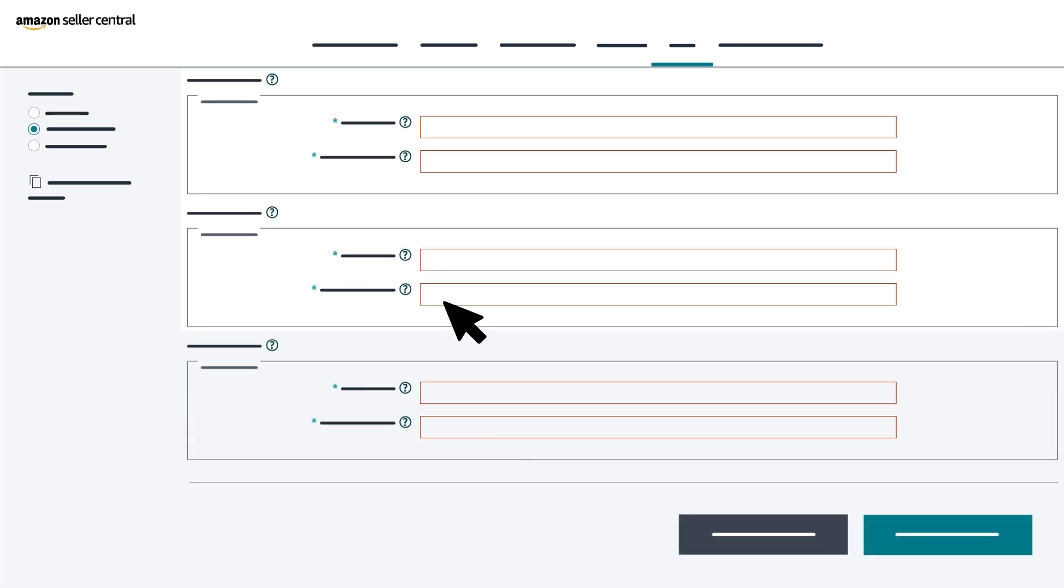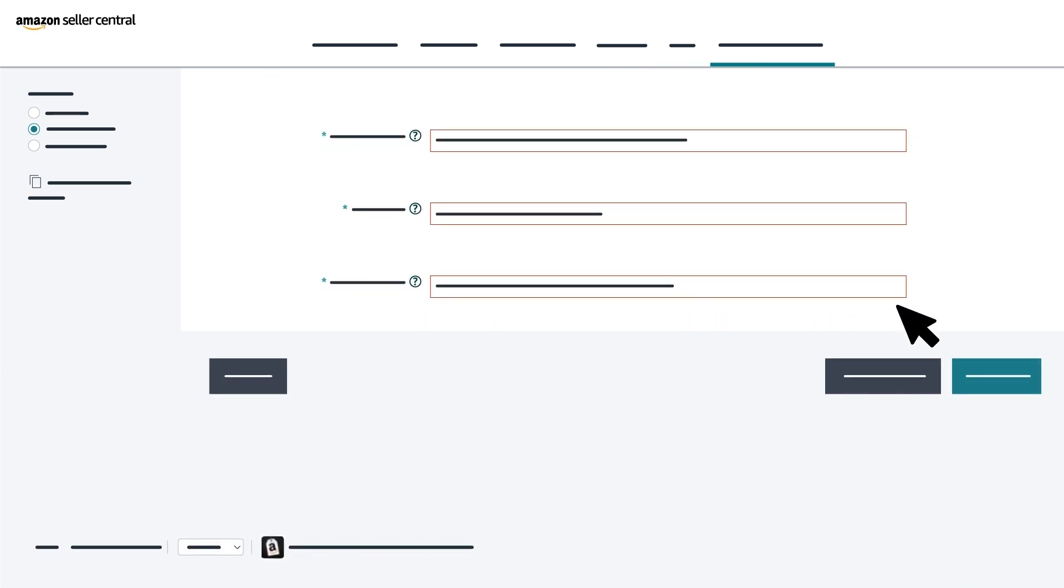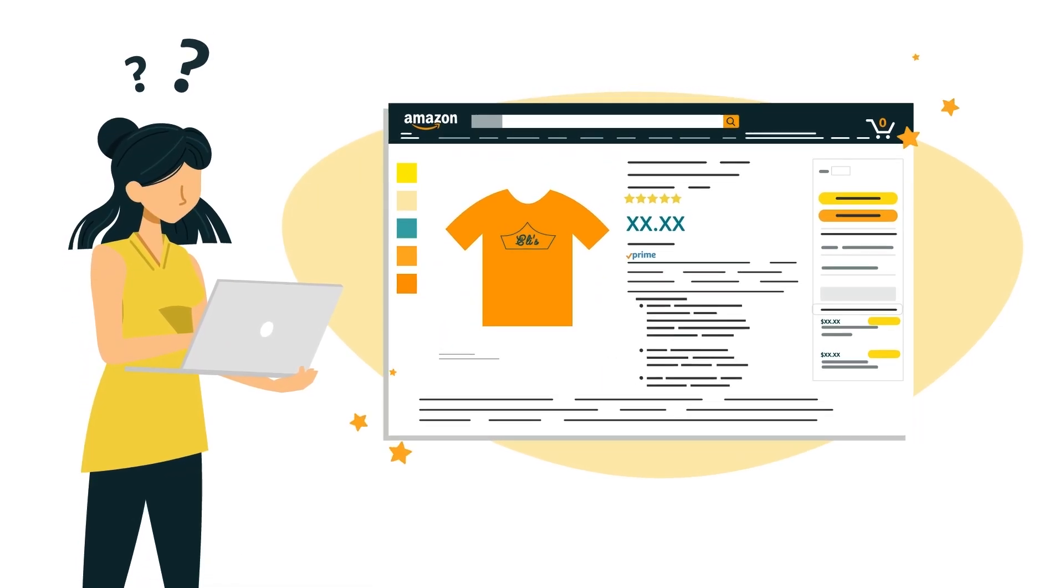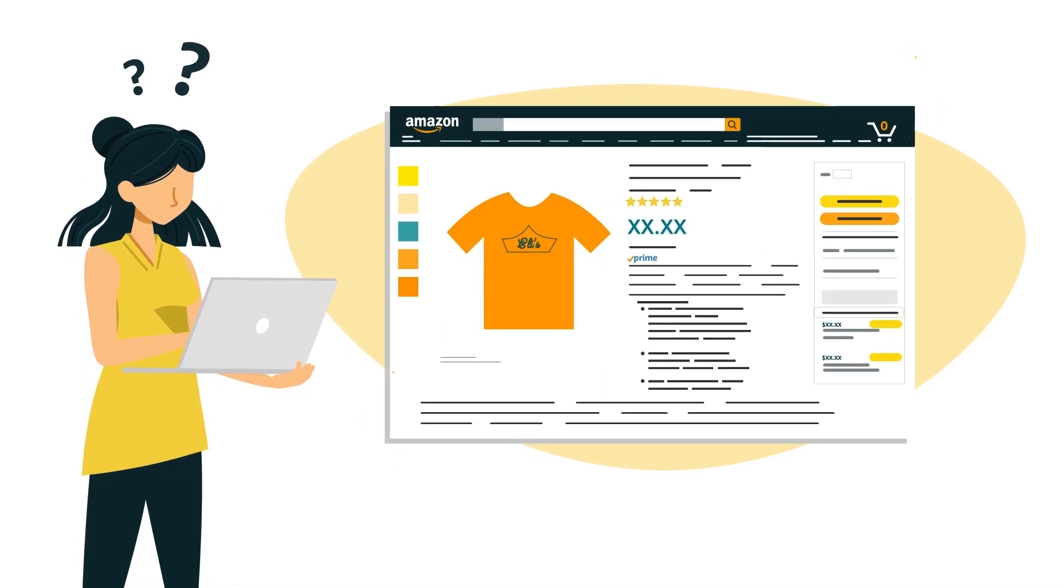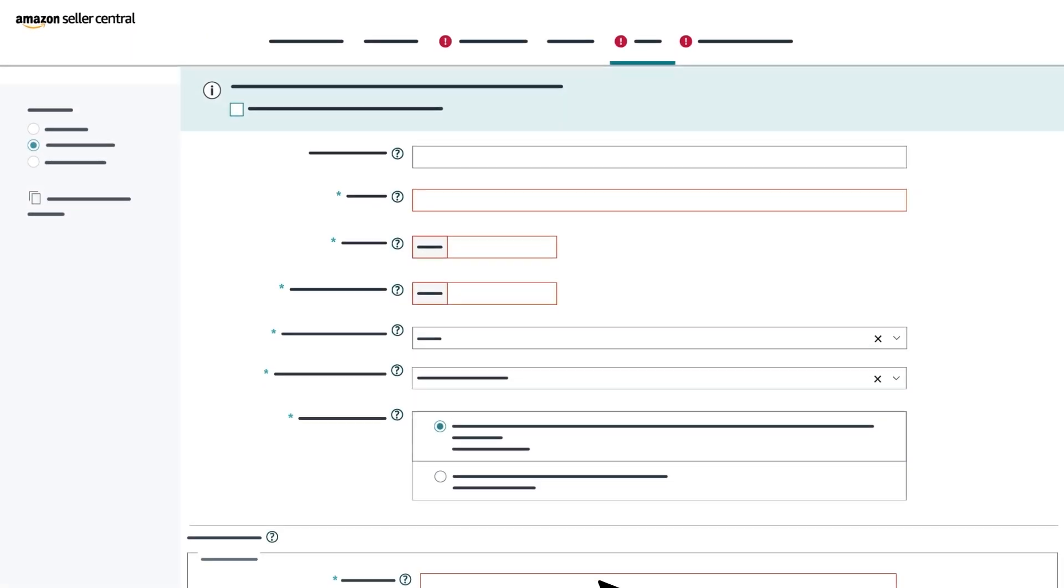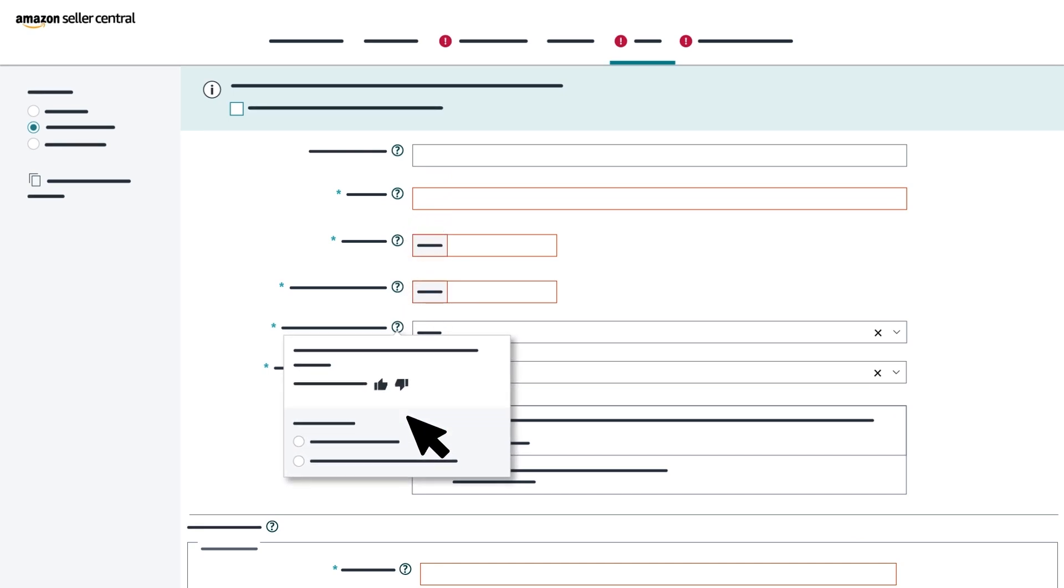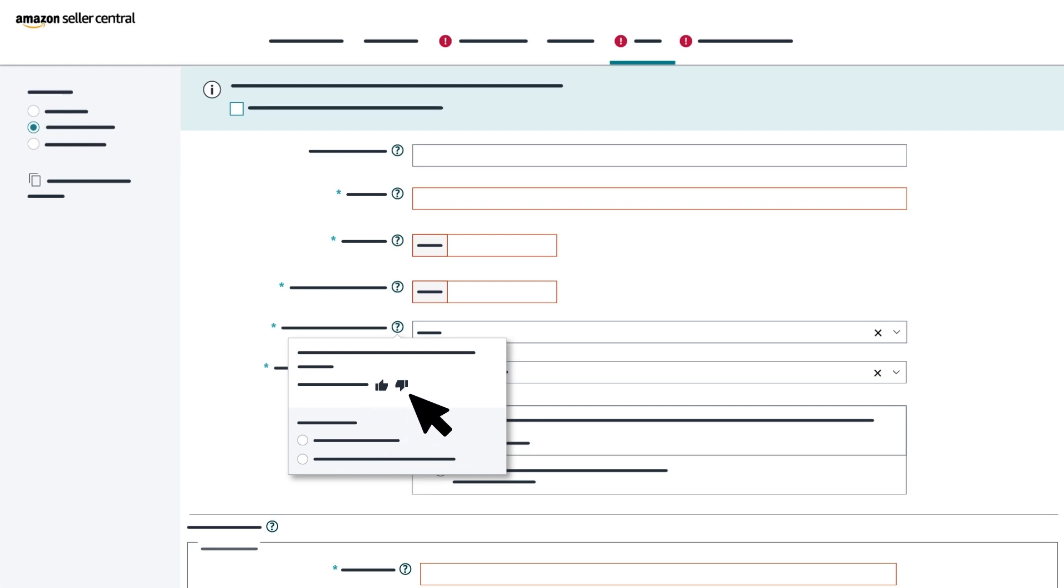Now click through the remaining tabs and complete all required sections with your product's information. If you have a question about a product attribute while creating your new listing, hover over the question mark icon for more information. A pop-up window will appear with instructions on how to complete the field and give you the option to provide feedback.